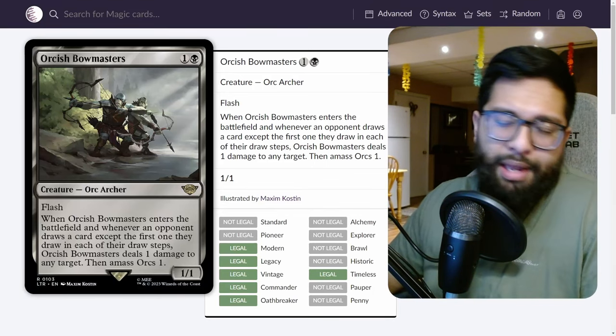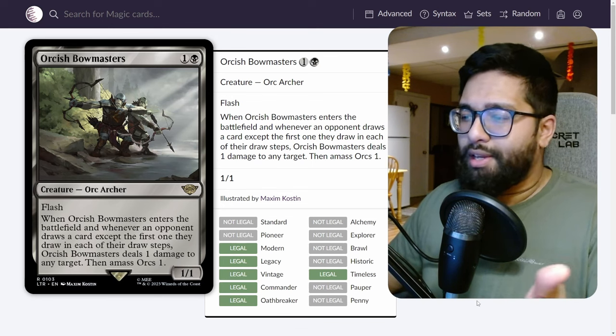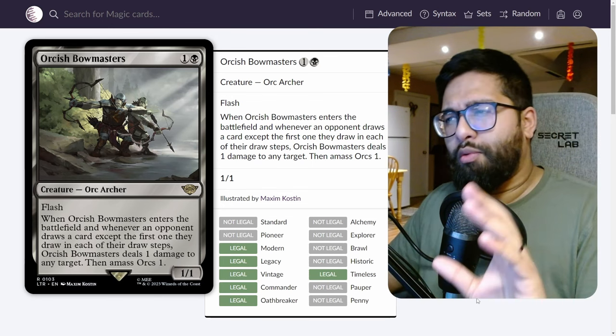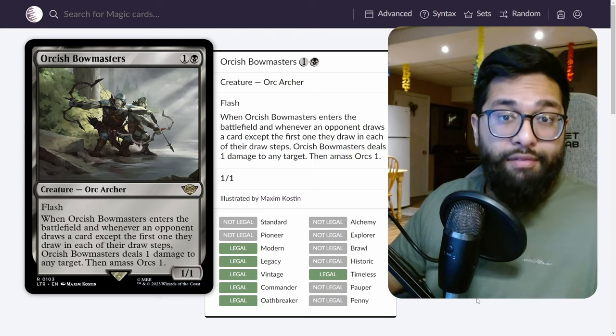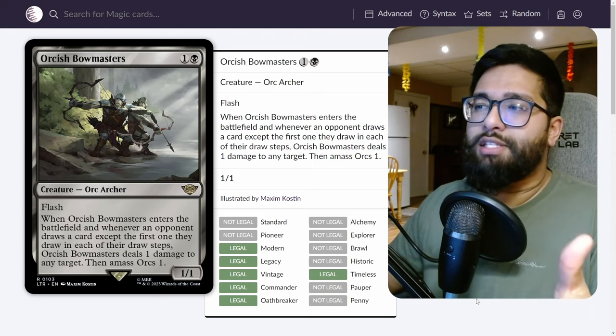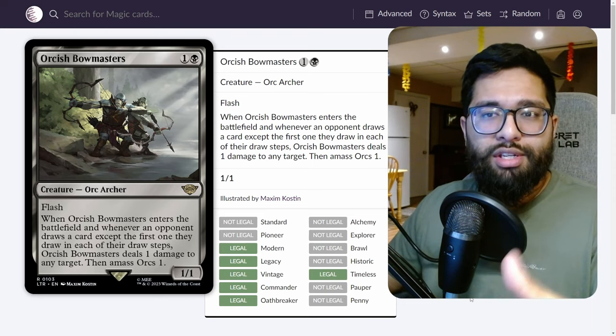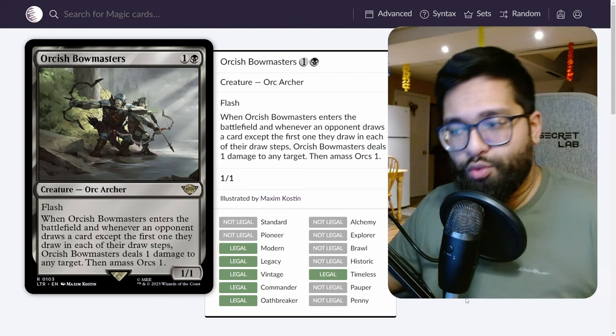If you're playing black, you're playing Bowmasters. Obviously this is format-defining as a card. One or two of the cards are going to be relatively obvious, but I'm going to explain why their utility is very important and what they're providing as well.